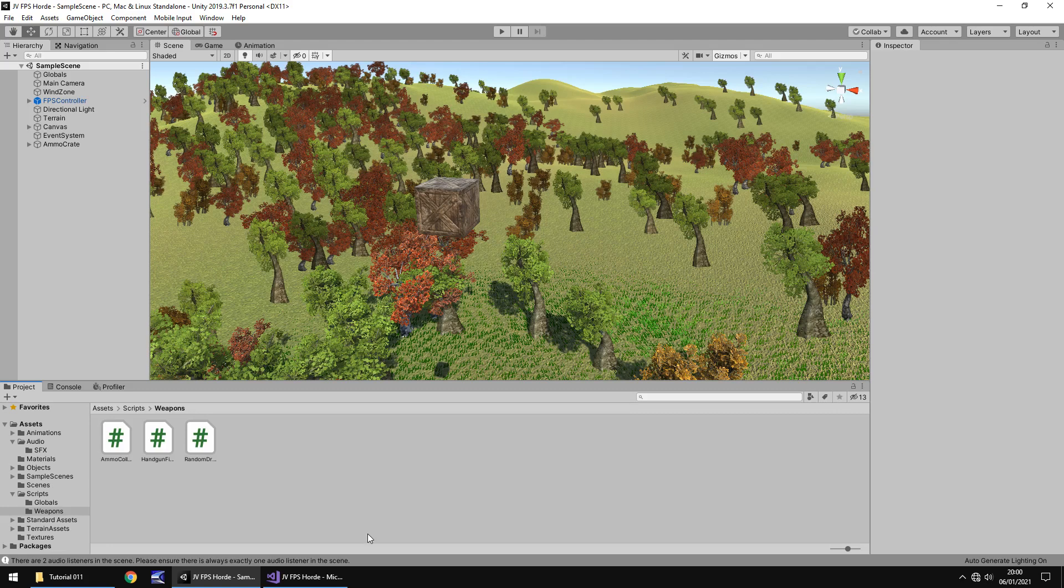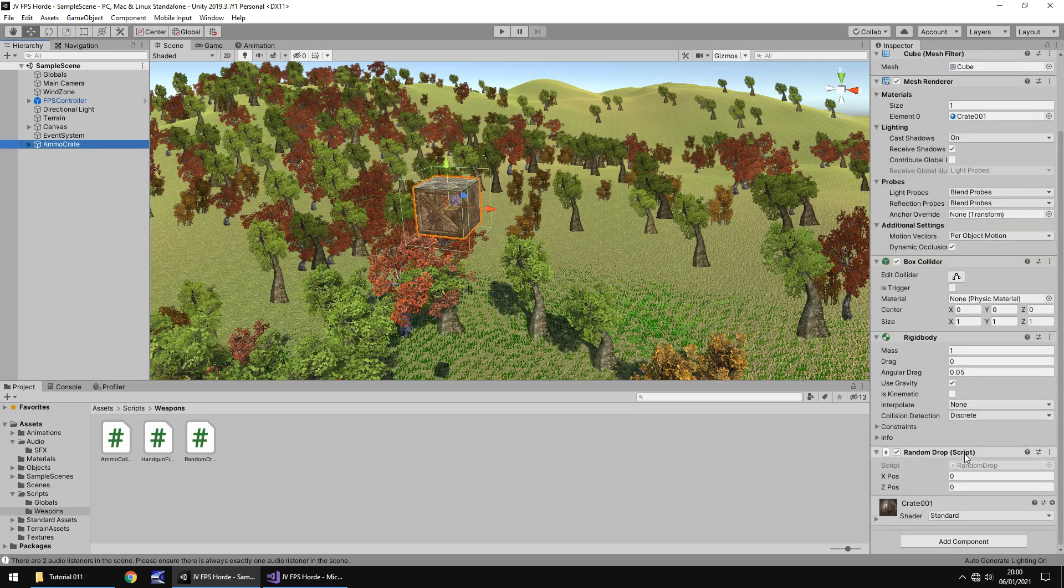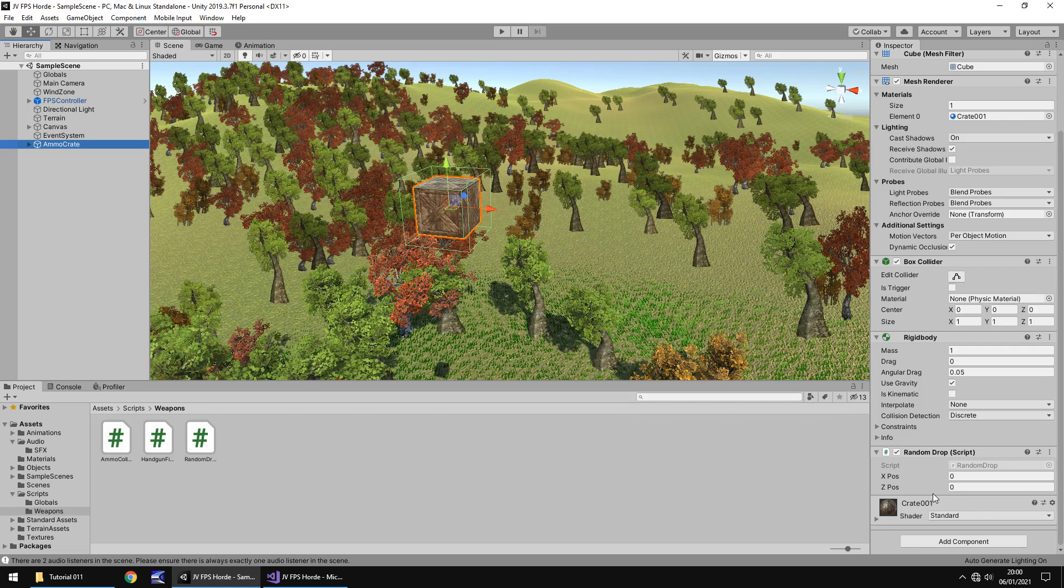So we're going to change a few things around in this tutorial. What I want to do is remove the script that we have on ammo crate and attach it to a separate object, because if you don't you'll end up multiplying it over and over. We just need one script to randomly drop it rather than be on the script.